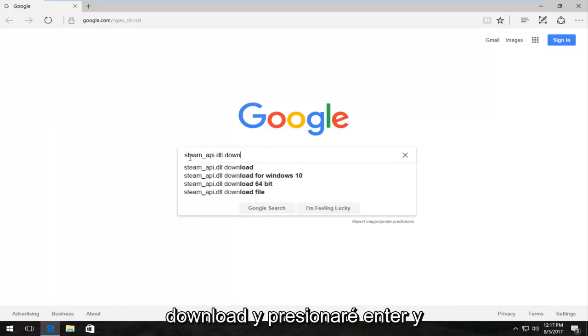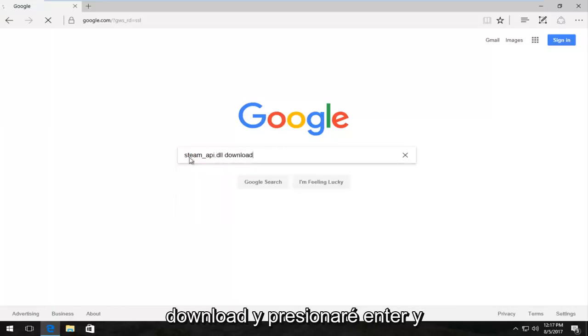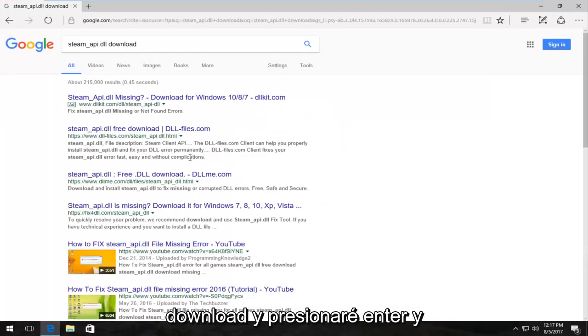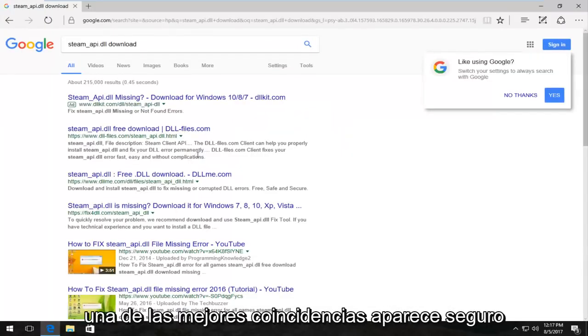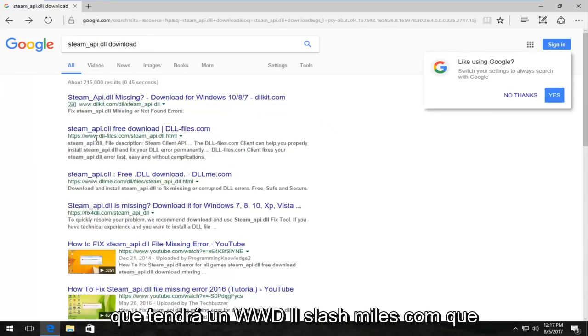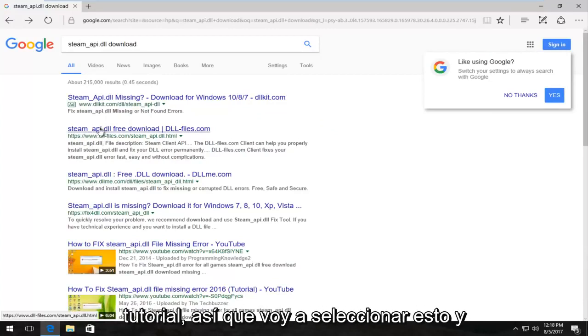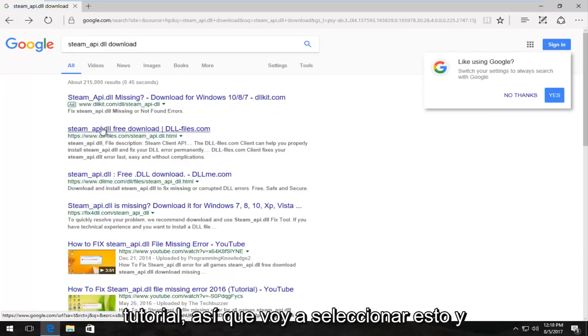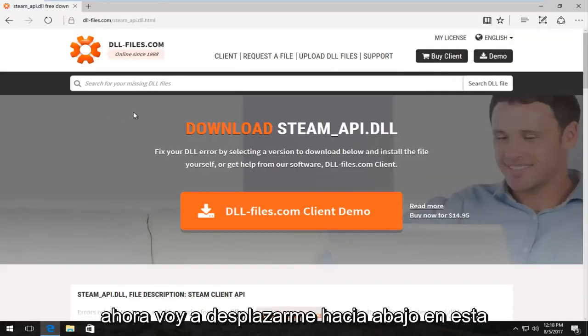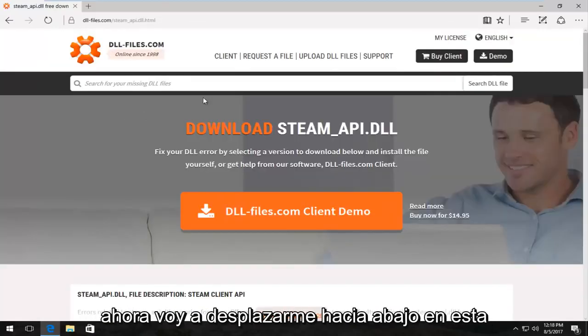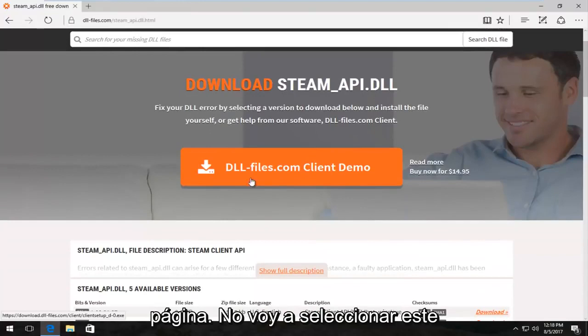One of the best matches that comes up should have www.dll-files.com. You want to download it from this site if you want to follow along with this tutorial. So I'm going to select this and now I'm going to scroll down on this page.